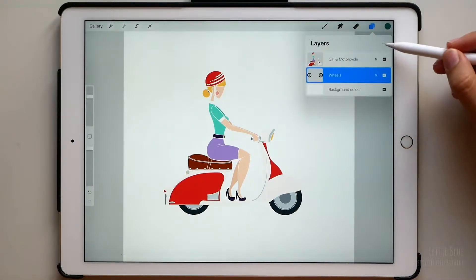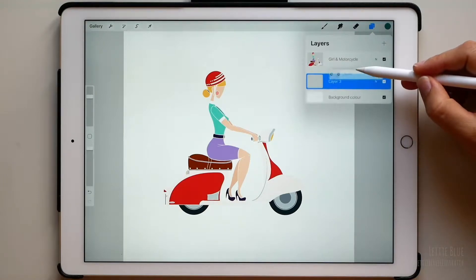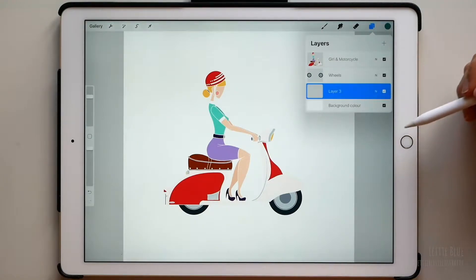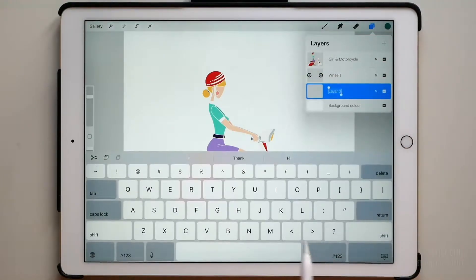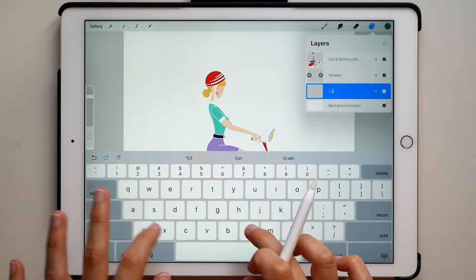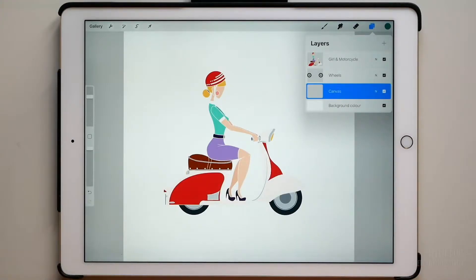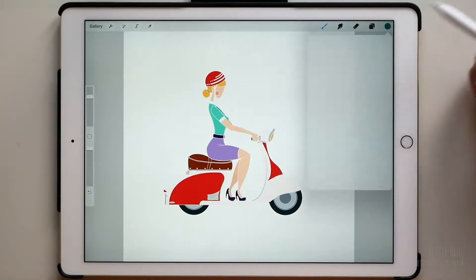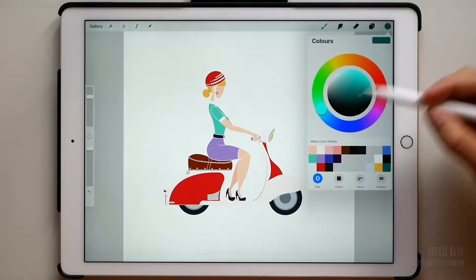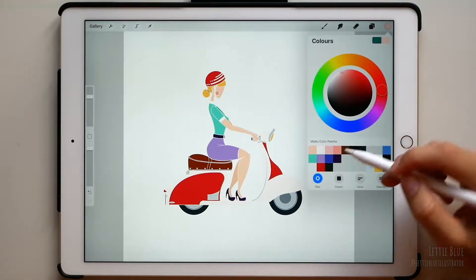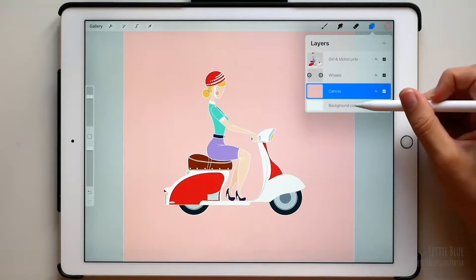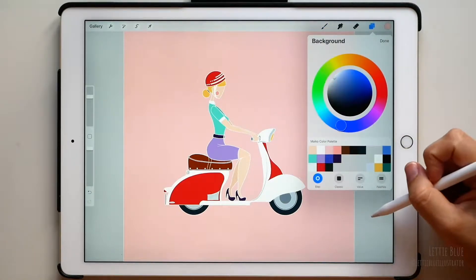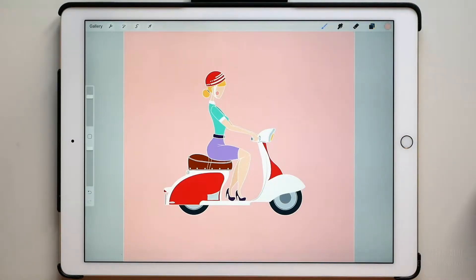Let's create a new layer and place it here. This will be just a reference layer — it will represent the canvas size of our final animation. You will understand what I am talking about in a moment. Let's turn it pink, for example, and let's choose this color for our background.